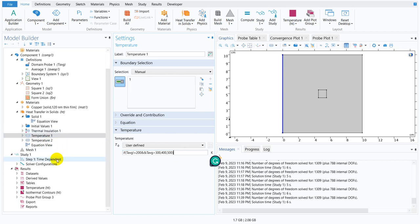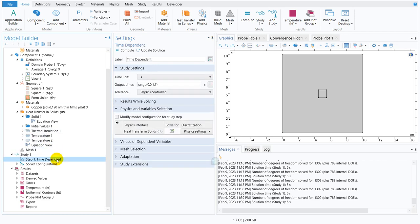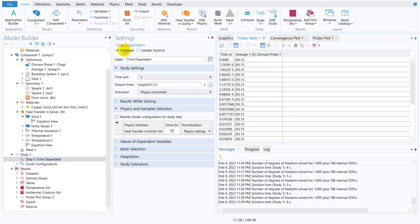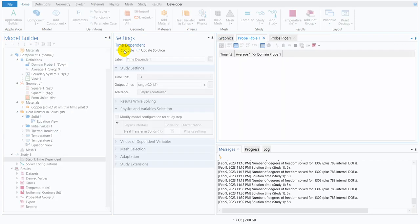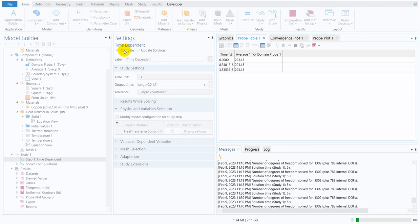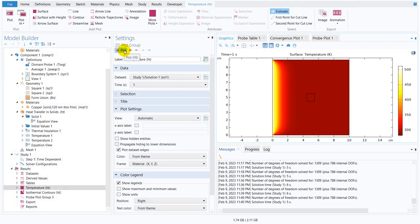Yeah it's working now. So double ampersand it indicates another logic. If we write double ampersand that means it has to satisfy both the conditions then only the control will go to the first value.